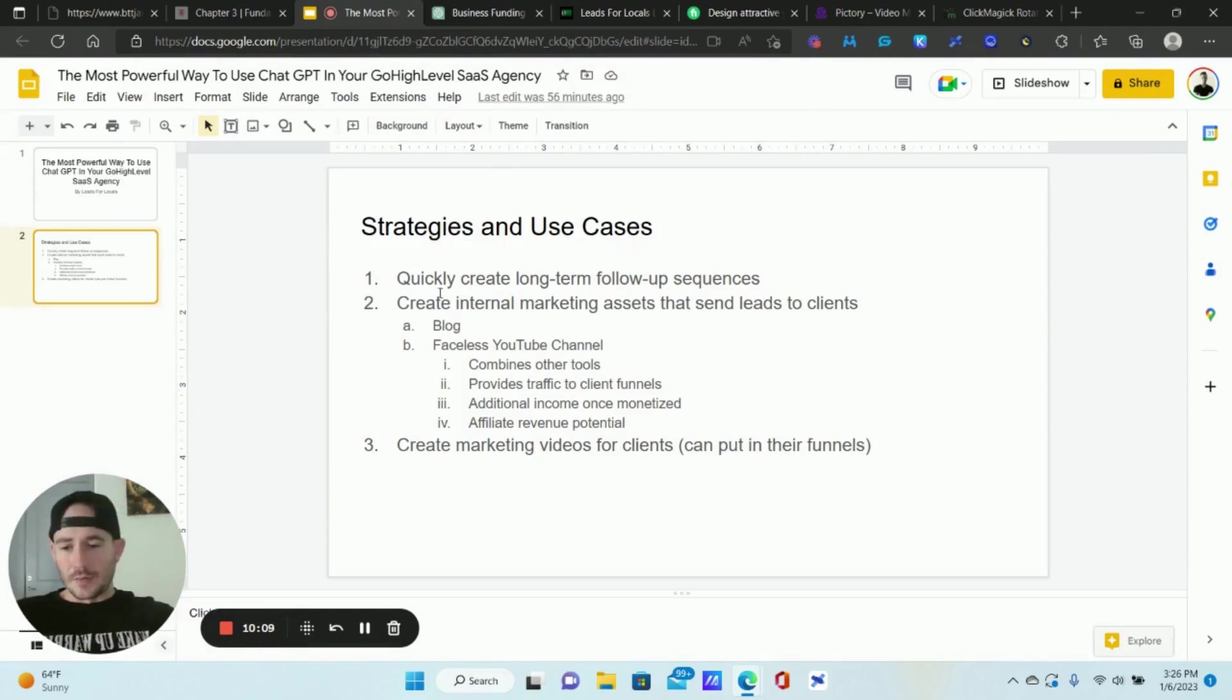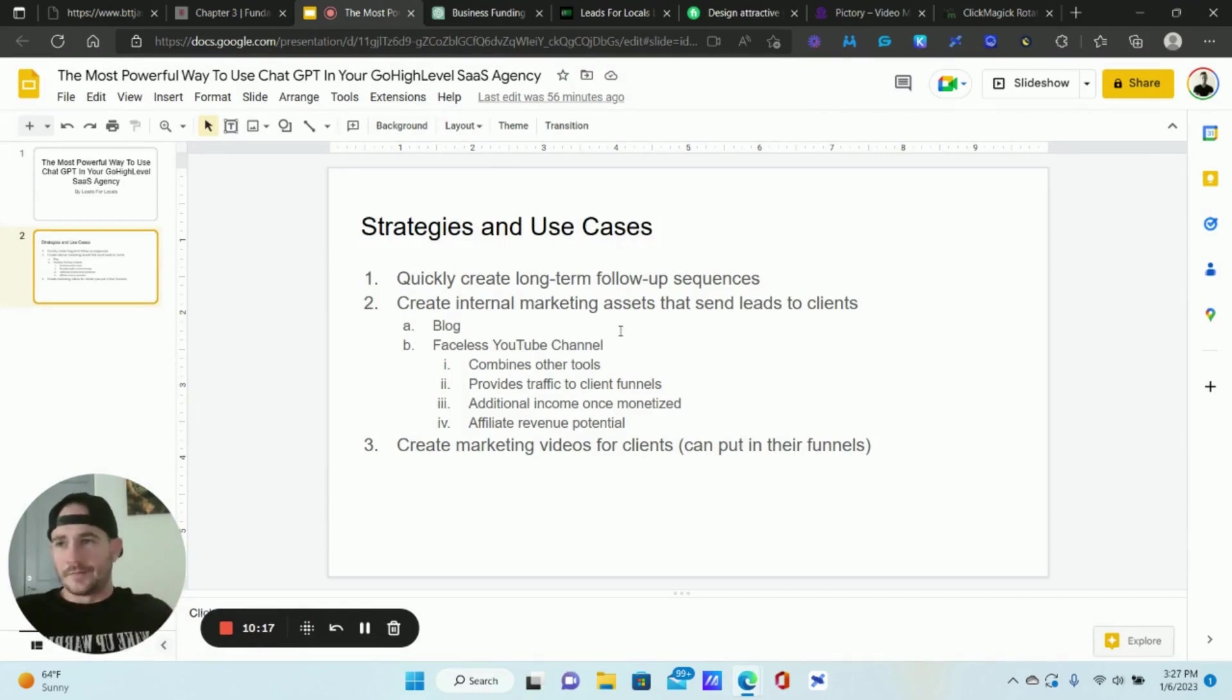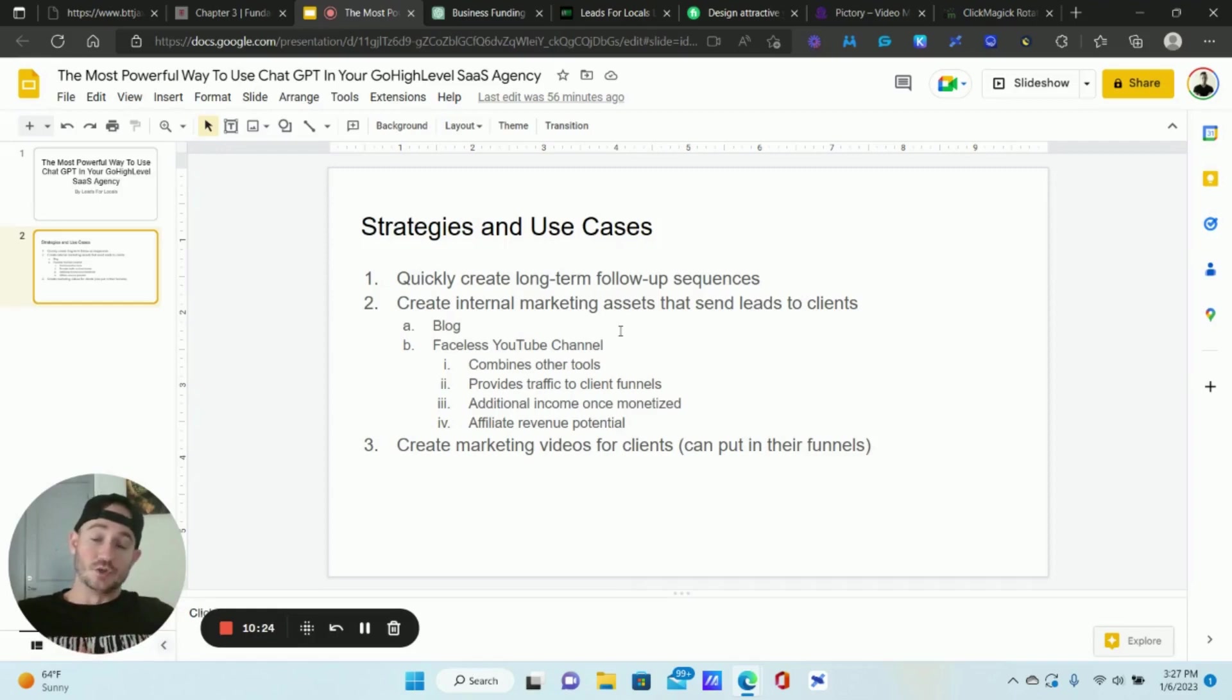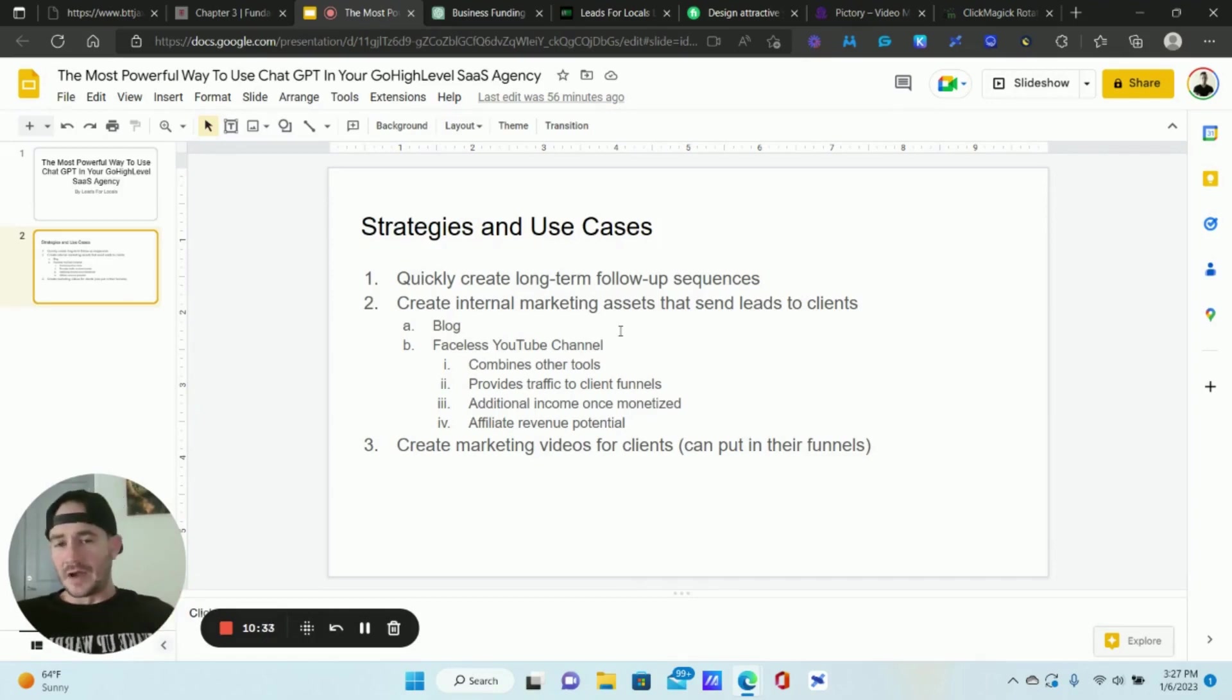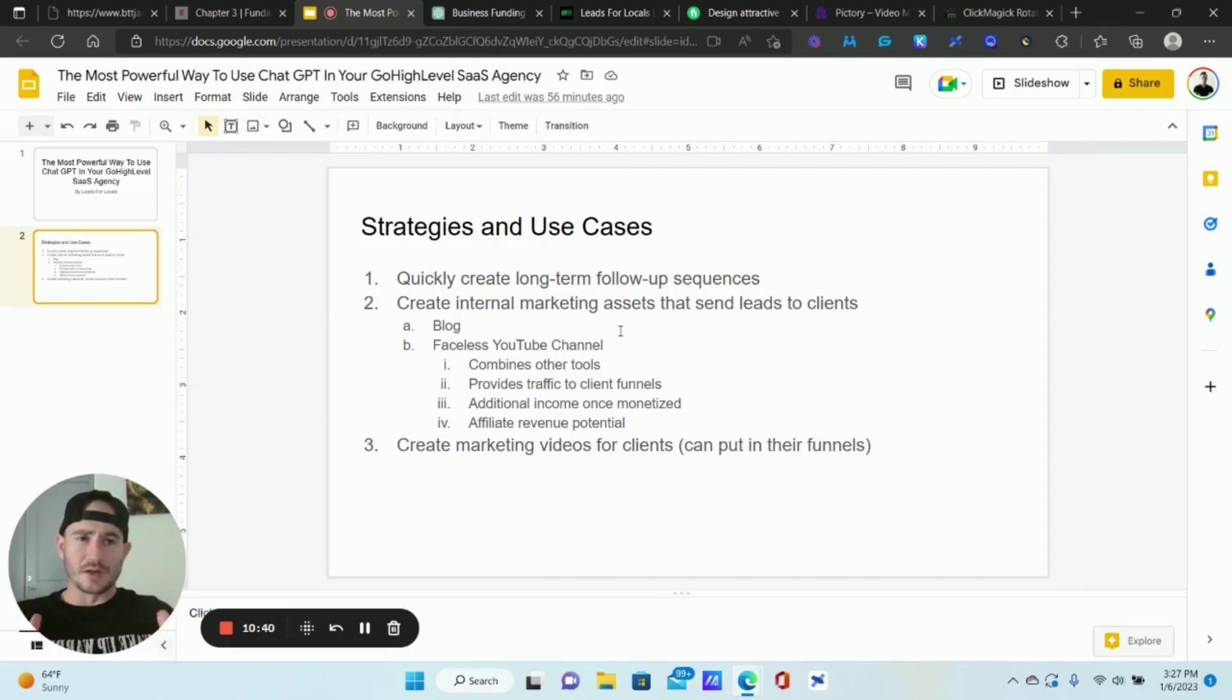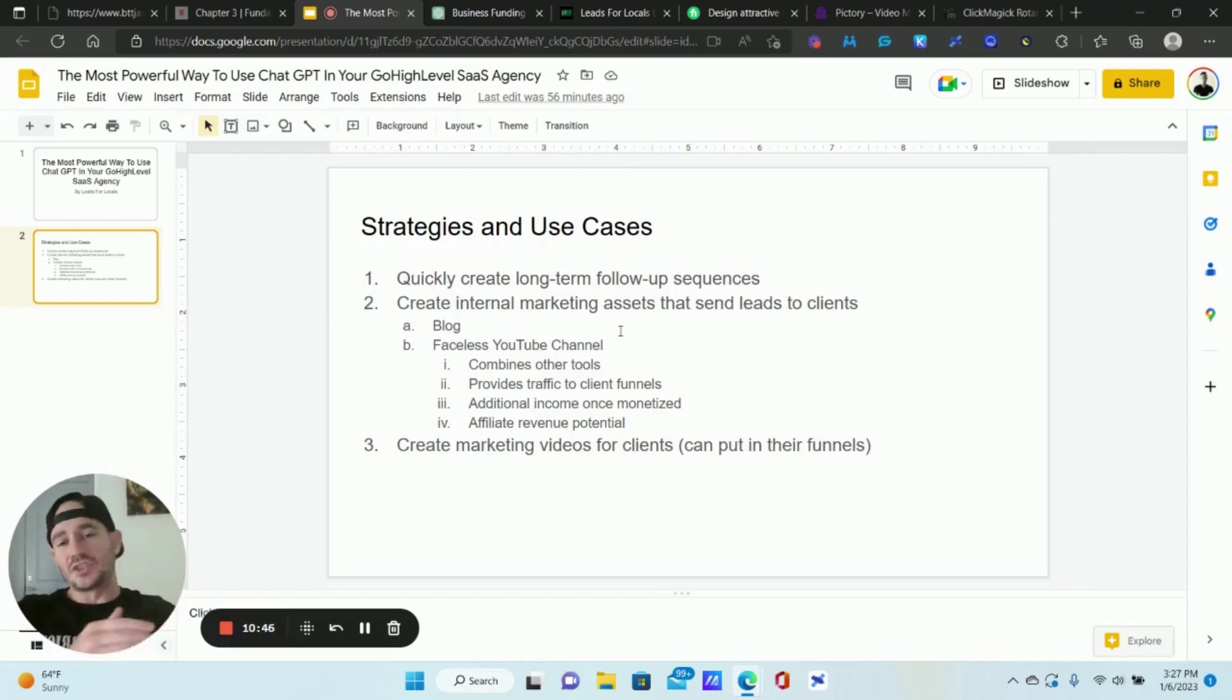Next let's talk about creating internal marketing assets that send leads to clients. There's really two ways of doing this, is starting a blog or a faceless YouTube channel. I'm actually taking the route of a faceless YouTube channel, but you can also use the blog feature inside of Go High Level. Now, what I mean by this is you're not creating a blog for your clients. You're creating kind of a marketing brand for your clients' industry that is going to, and you're creating a blog for that. And then you send all of the traffic that that blog gets to your clients. So let me break down how that works.